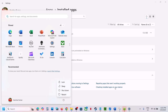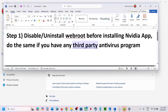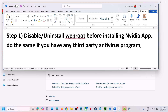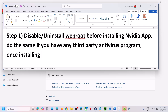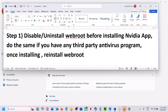After the system restart, try to install the NVIDIA app. Once the NVIDIA app is installed, you can reinstall WebRoot or any other antivirus program.